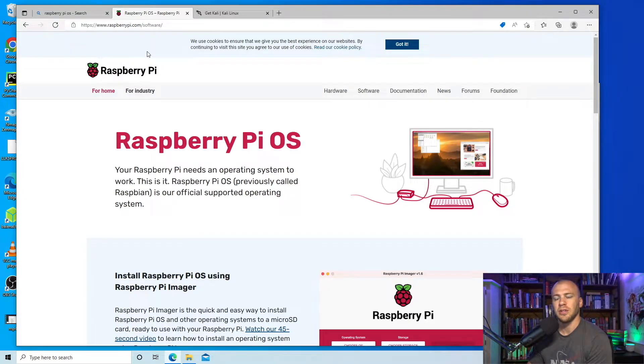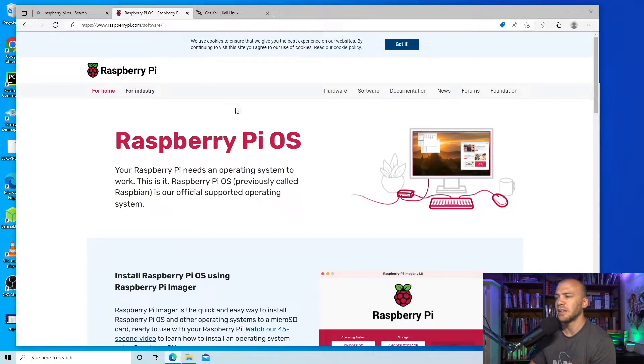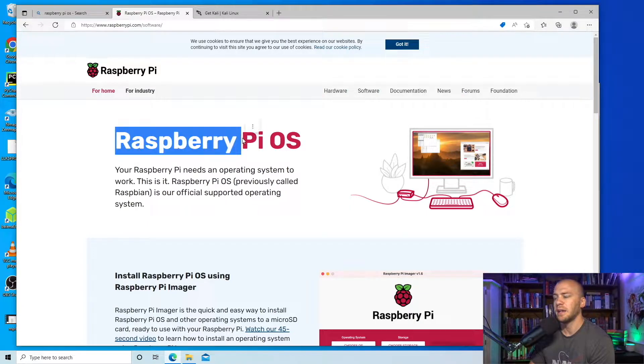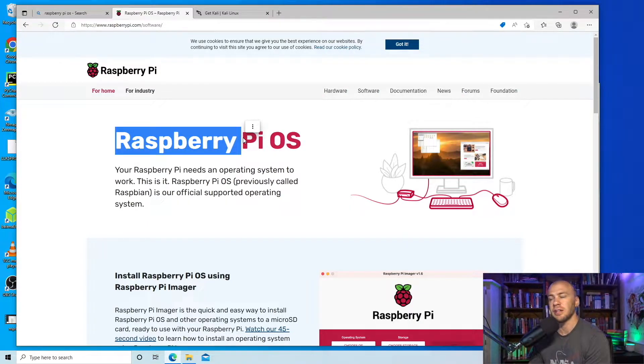Welcome to my channel. In this video we're going to be installing Linux on our Raspberry Pi and more specifically we're going to be installing Kali Linux.